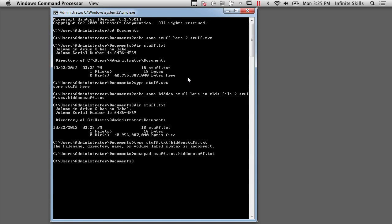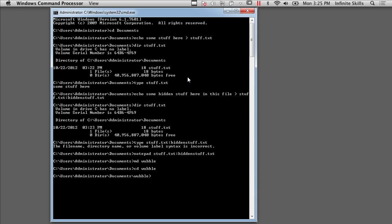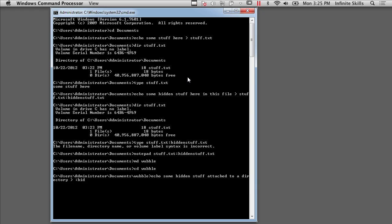So what else can I do with this? Well, let's make a directory here. And I'm going to call it Wubble, and I'm going to go into the directory Wubble. And now let me do some hidden stuff attached to a directory. And I'm going to echo that out to that.